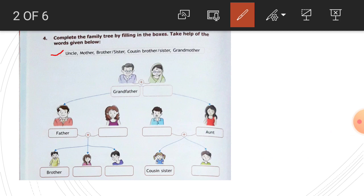Now fill the boxes. Grandfather, grandmother — write your grandmother. Father, mother. Uncle, aunt — here write uncle. Brother, sister, and you — so write here: me. Brother, sister, me.